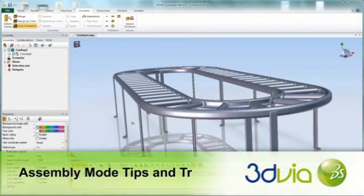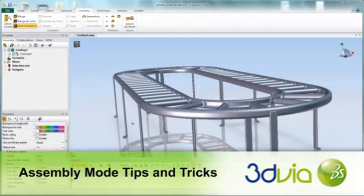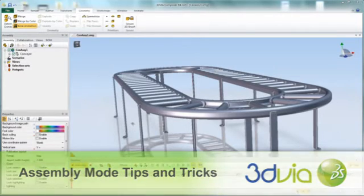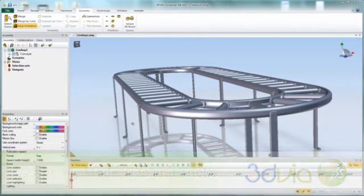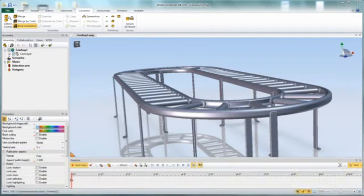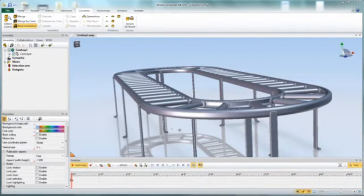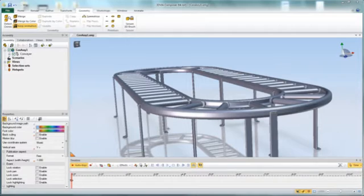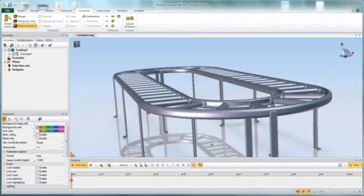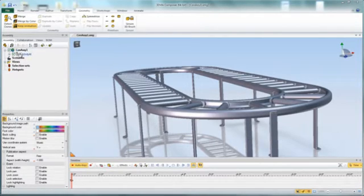Today we're going to look at extending some of the functionality we learned in the last associative path podcast by using assembly groups to enhance our animation capabilities. The goal in this exercise is to create an animation object that moves along this conveyor, have it rotate, as well as create a path along the conveyor. We'll also add a couple of tips and tricks we can do using assembly groups.